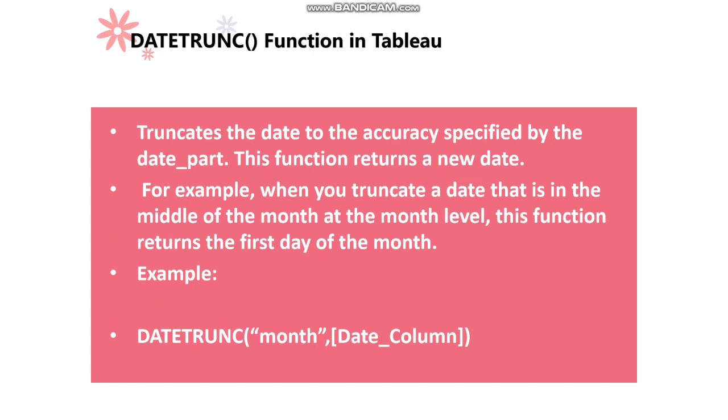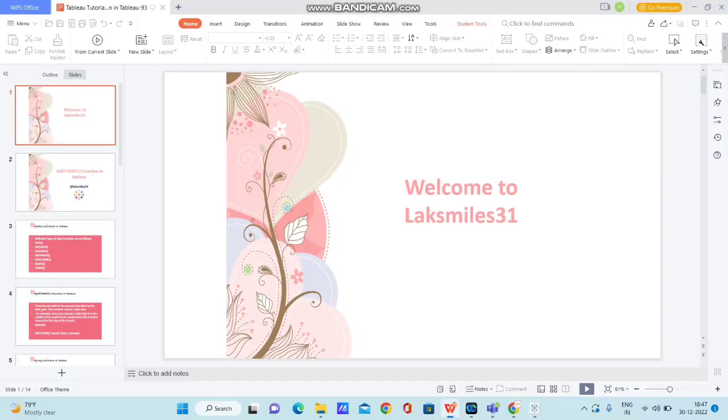The example is right below. DATETRUNC of month, date column. Here month is the date part and date column is the column we are passing in the DATETRUNC function to get the truncation to happen on the date. Let me open Tableau Desktop and show you how to use DATETRUNC and how easy it is.